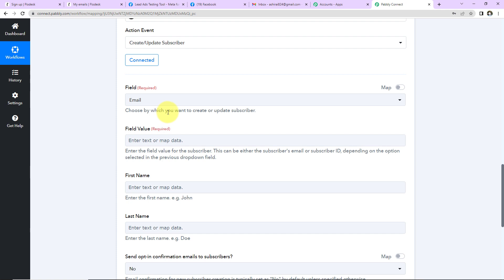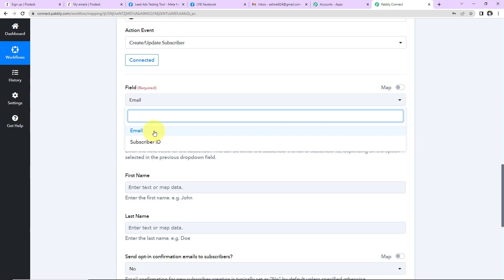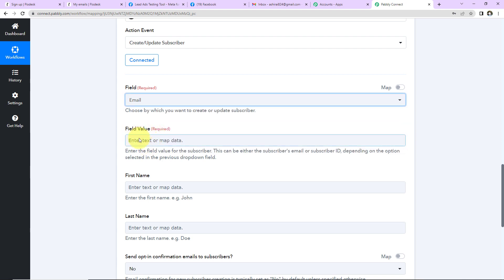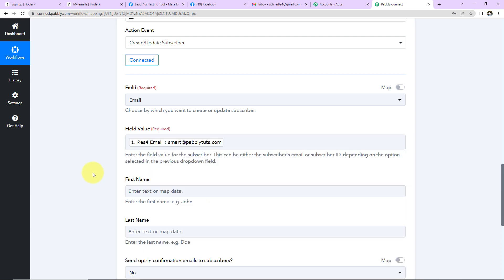Now we have to fill in the information. First, choose how you want to create or update the subscriber — by email or subscriber ID. I will go with email. Then enter the field value, which is the email address of the person. I will click on this field, go to the previous step, and select the email address from the response. This method is called mapping, and it is important so that every time the workflow runs with new data, it picks up that data dynamically rather than using a static value.